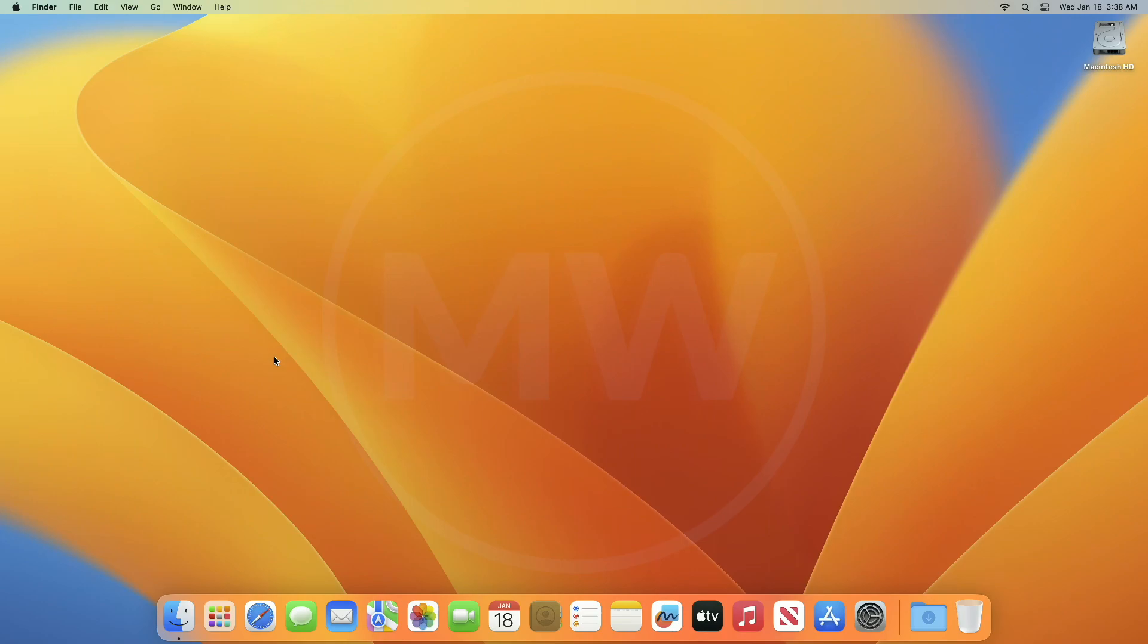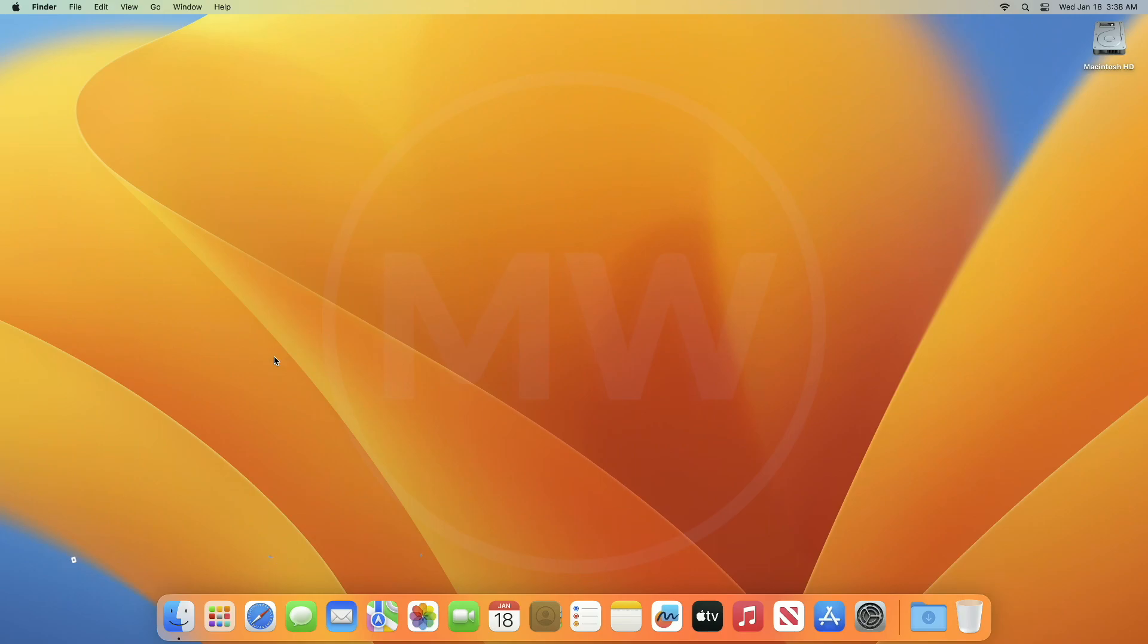Hey guys, welcome back to Macintosh Weekly. Today in this video I'm going to show how to use your phone's camera as a wireless webcam on your Mac. If you're new to the channel, make sure to subscribe and now let's begin.